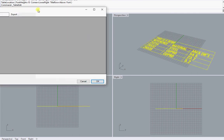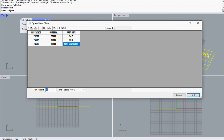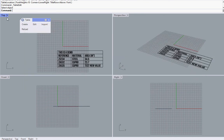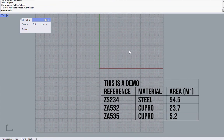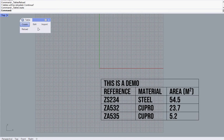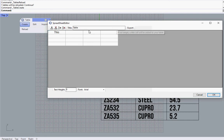Rhino's tables can be edited with a dedicated interface. They can be reloaded from their original file and even created from scratch inside Rhino.